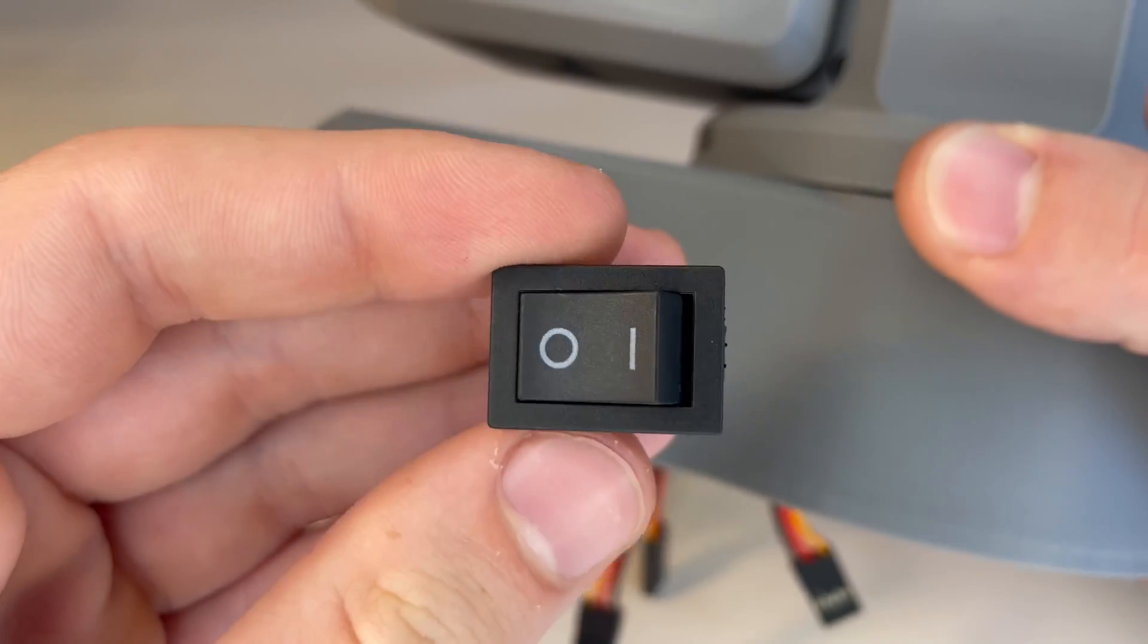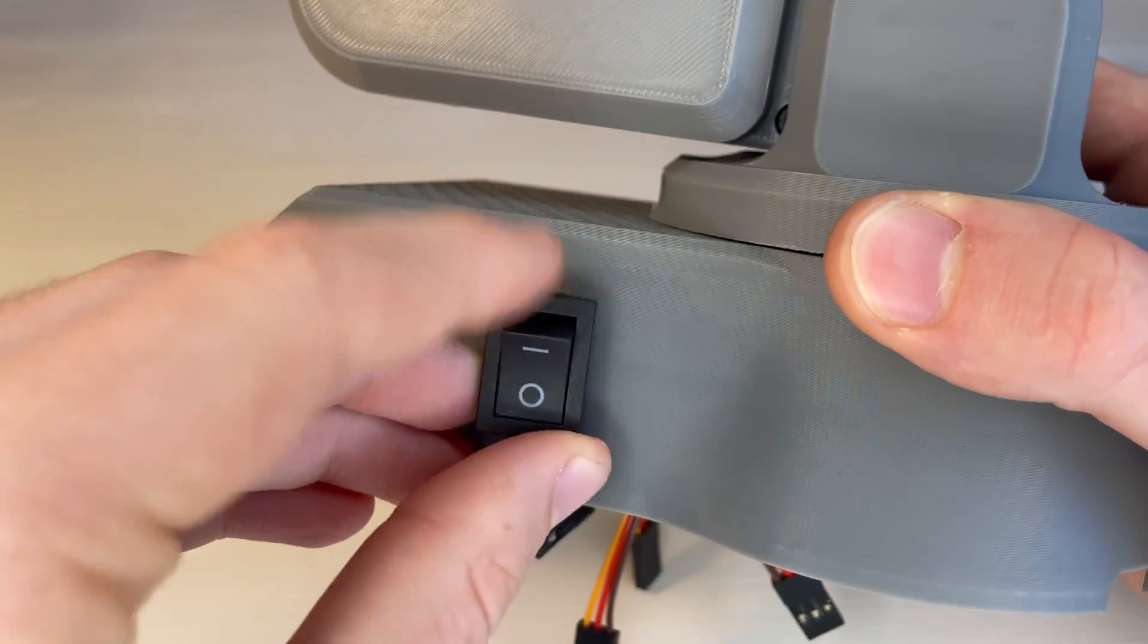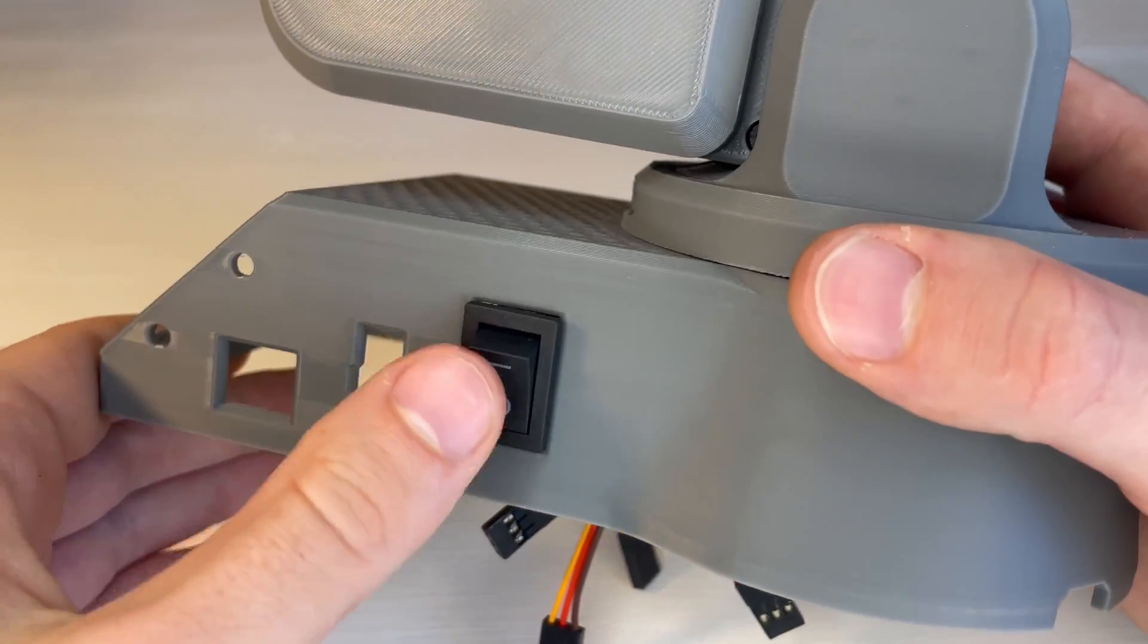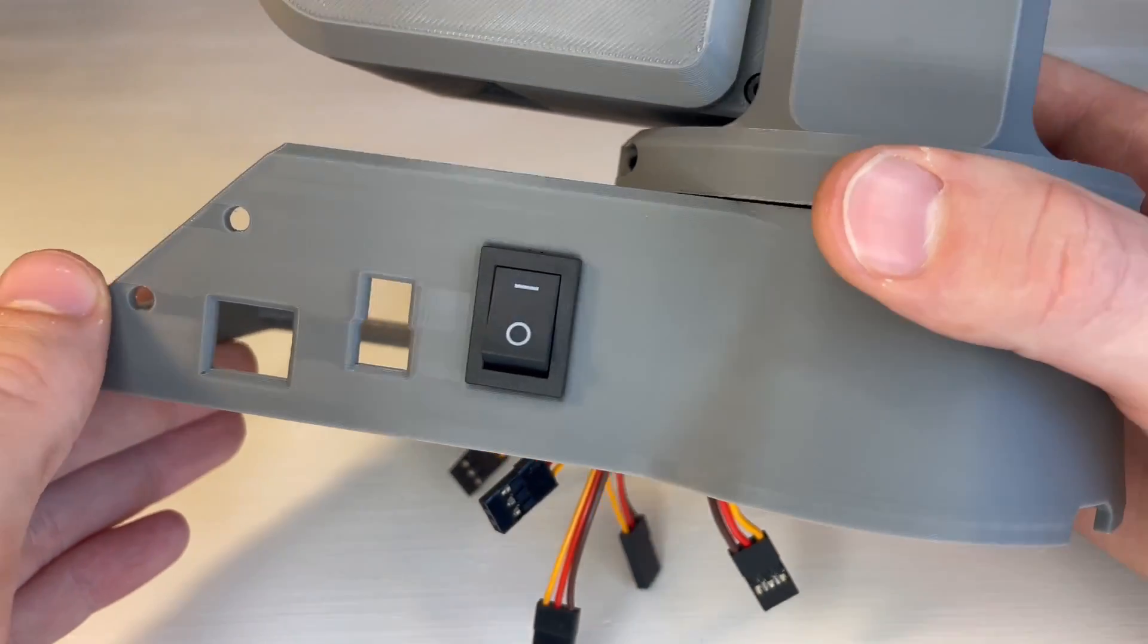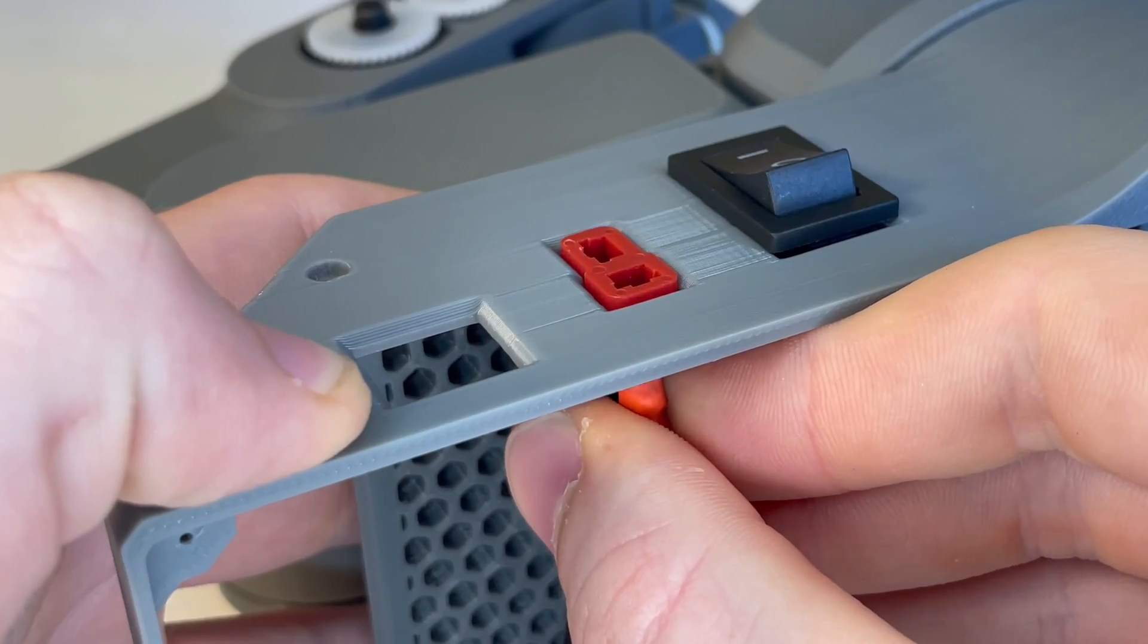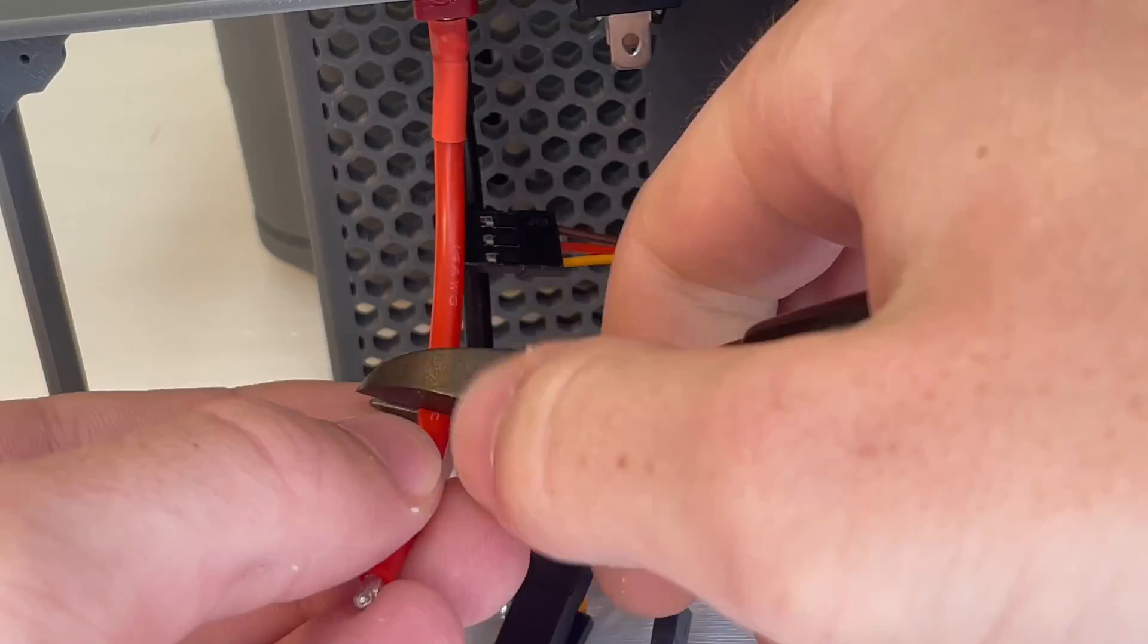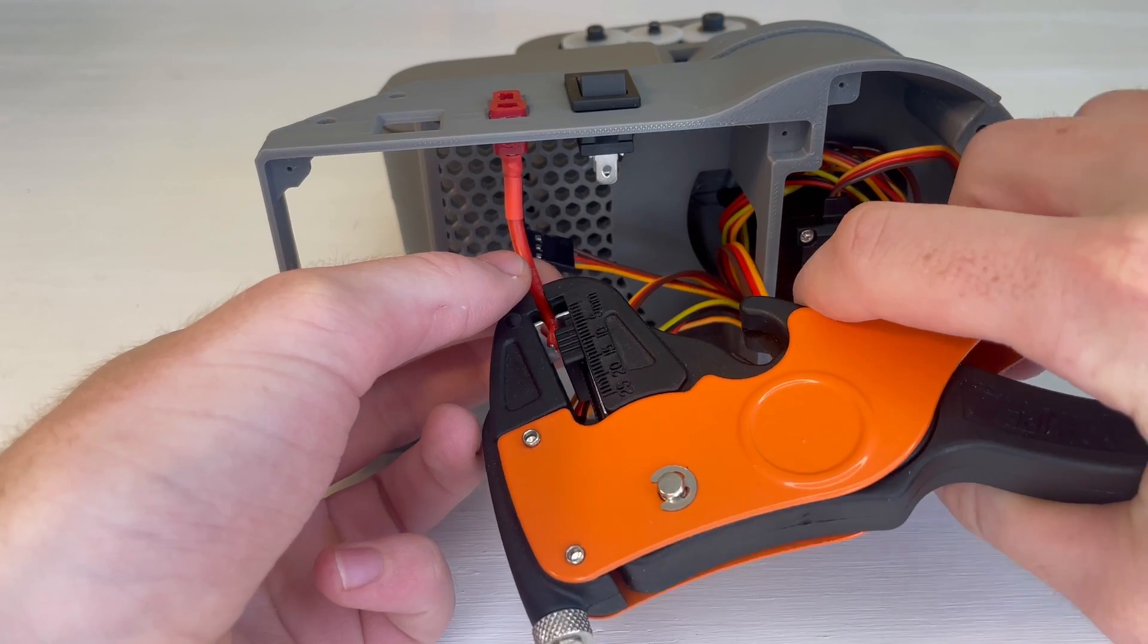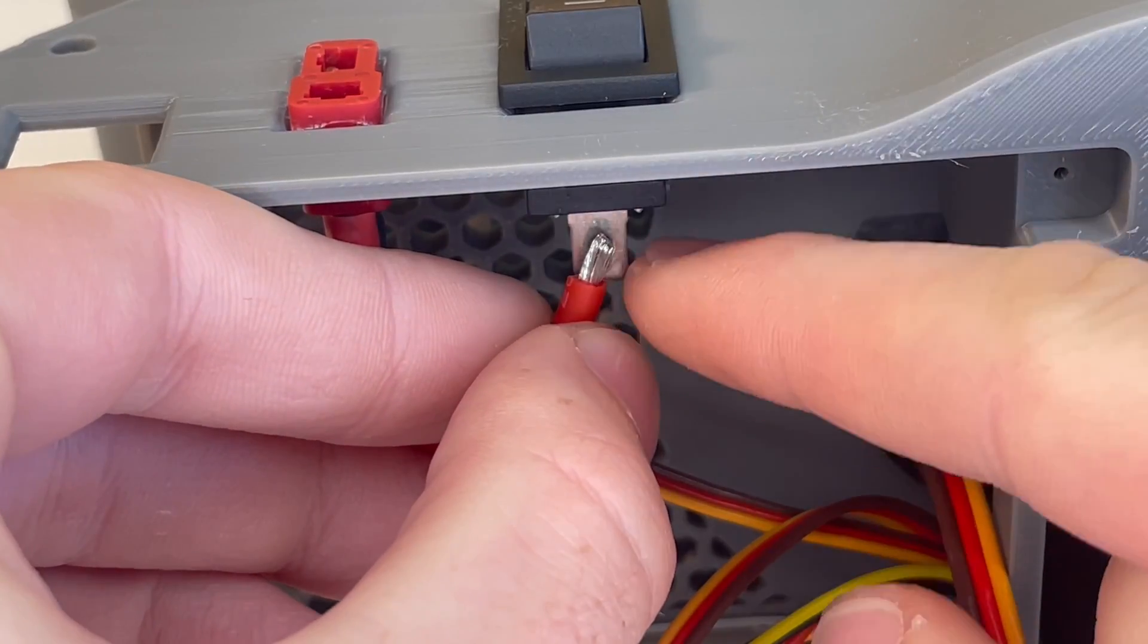Then we can press our switch into the base. And we'll glue our female T-plug connector to the base. And then solder the positive side to the switch.